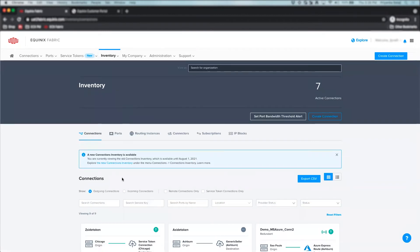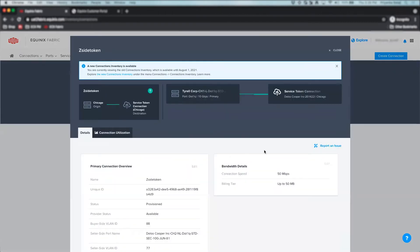You can also report an issue directly from the connections or port inventory pages by clicking on the connection or port you would like to create a ticket for.